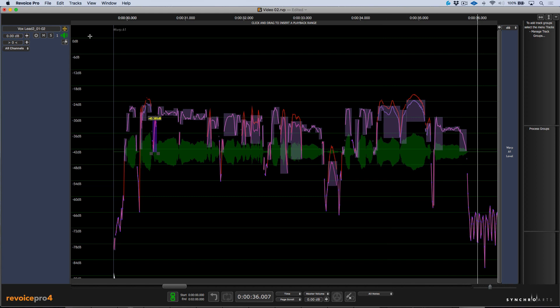So that's manual de-essing, de-breathing, and cleaning up your vocal tracks with Revoice Pro.